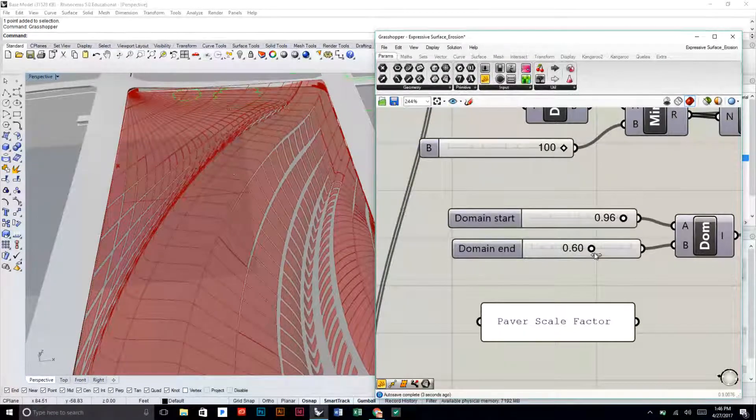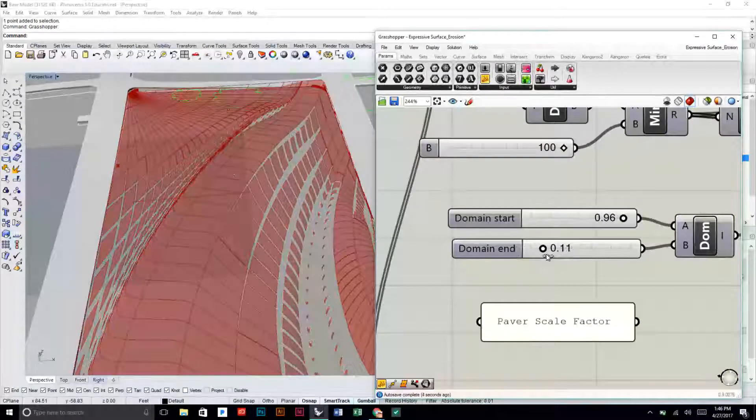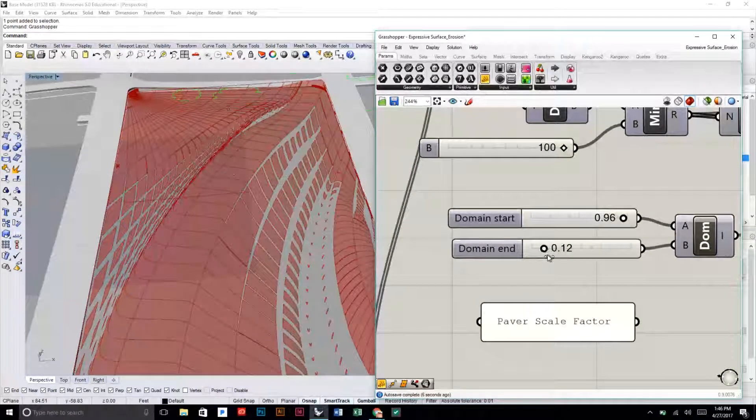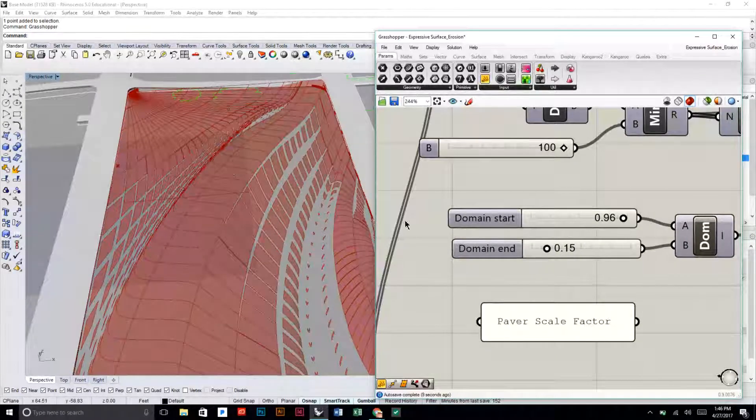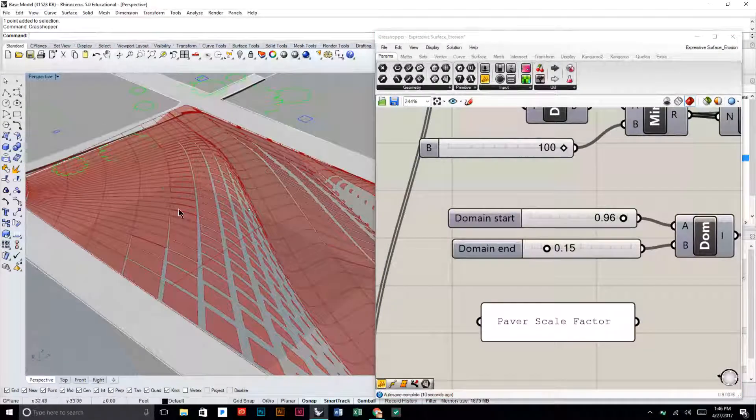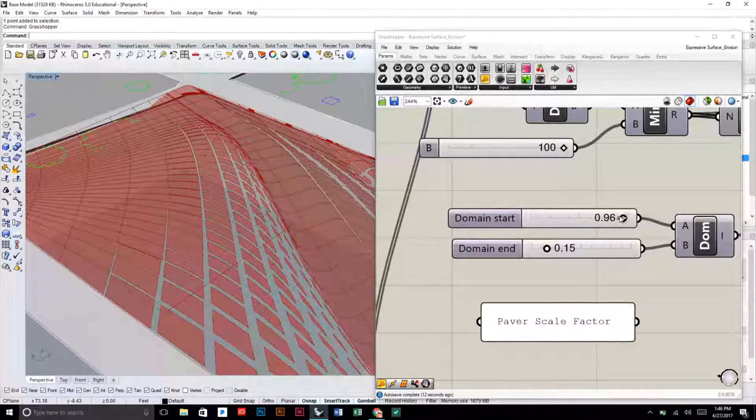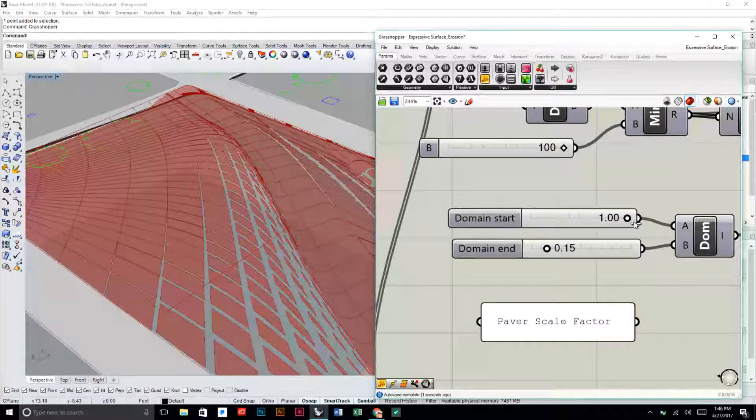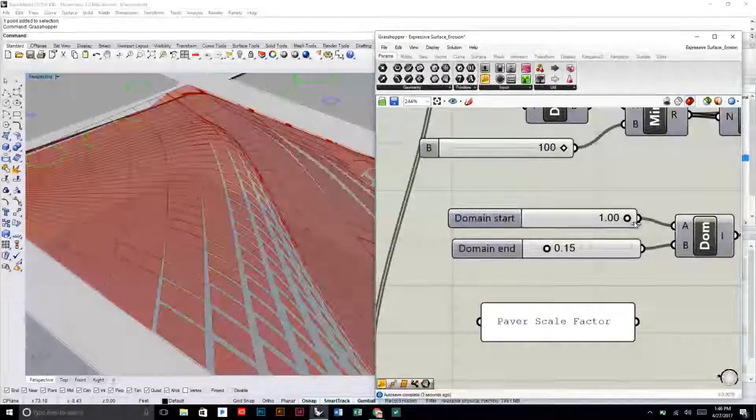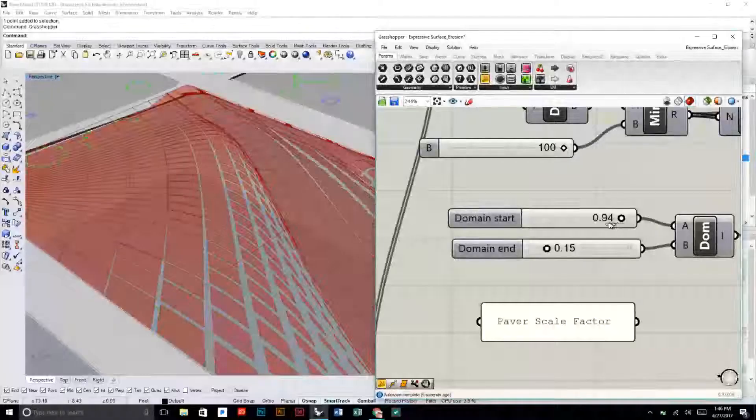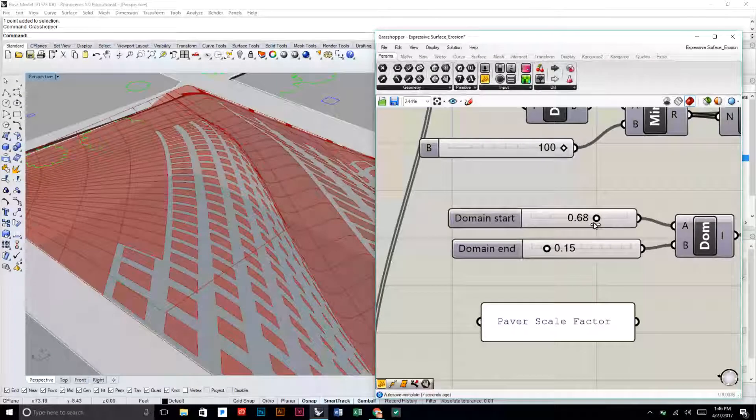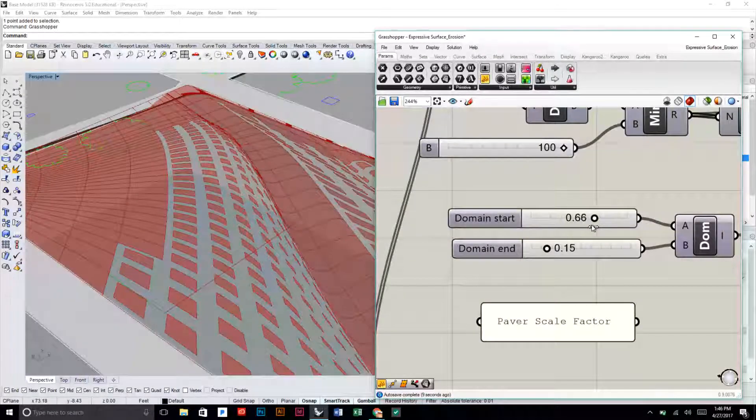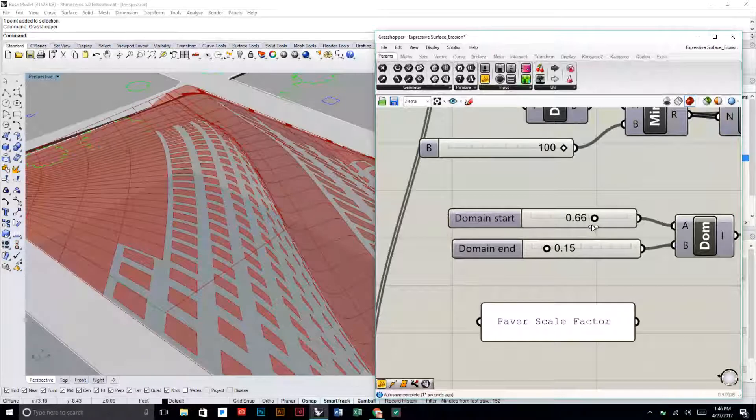If I want these larger ones to almost blend perfectly with the existing ones, I can raise that up to one. If I want them to have a more drastic scale change, I can decrease that value.